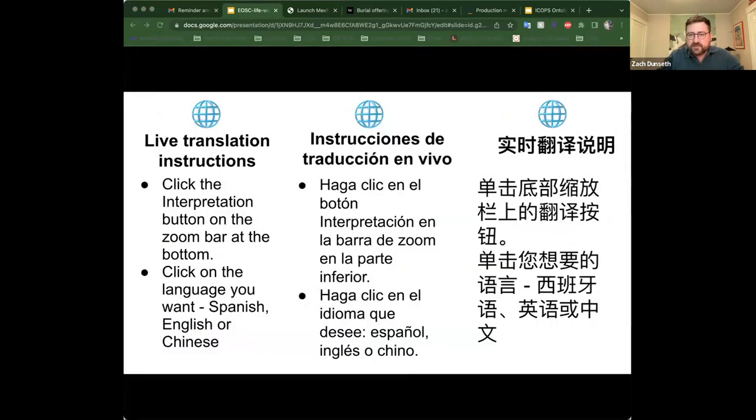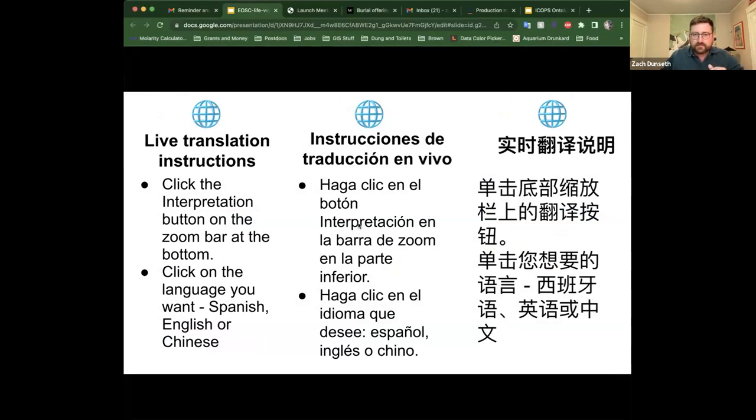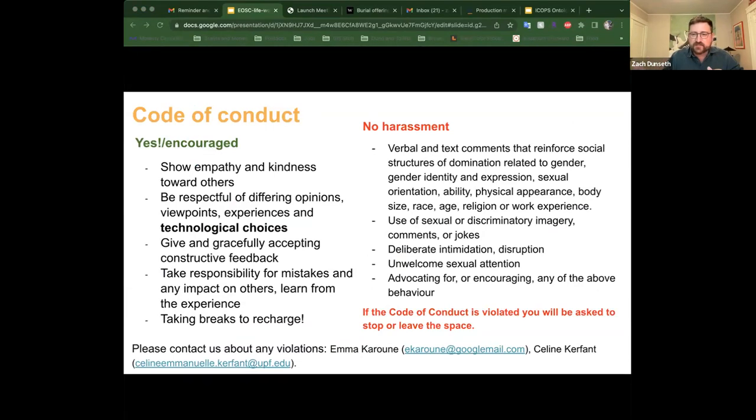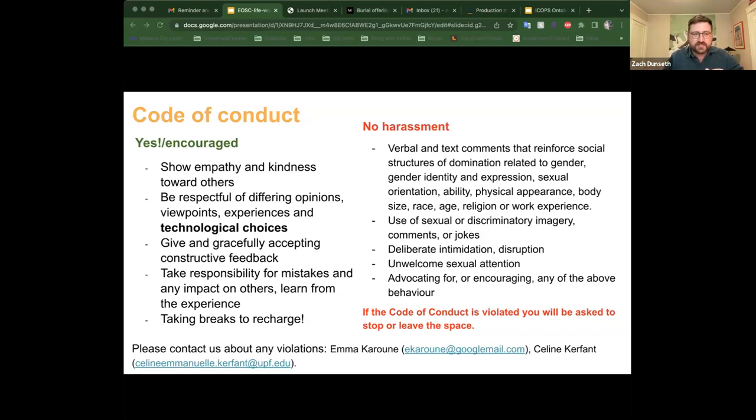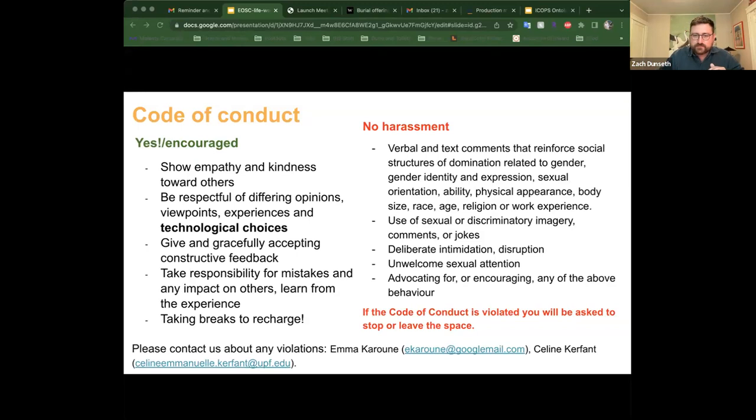For this session, as others, we have live translations in both Spanish and Chinese. If I'm going too fast, someone please raise their hand. There's a button located on the bottom bar if you wish to benefit of this translation option. Quick code of conduct: We encourage you to show empathy and kindness towards others, be respectful of different opinions, viewpoints, experiences, technological choices. We are looking for and accepting constructive feedback, so please do tell us what you think of what we're doing here.